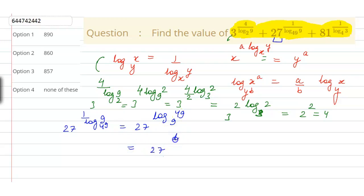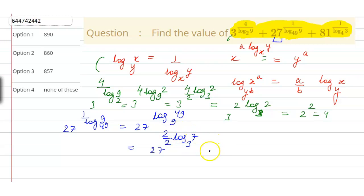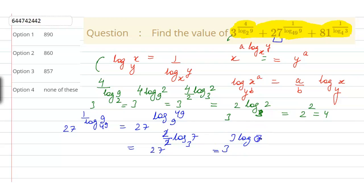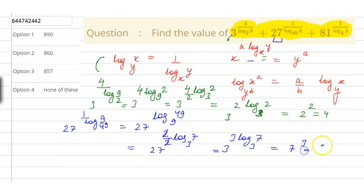This can be written as 27 to the power log of 7 squared to the base 3 squared. The 2 in the exponent comes to the front and the 2 in the base denominator also comes down, giving 2 by 2, which cancels. So we have 27, which is 3 to the power 3, and log of 7 to the base 3. Applying the second property, this becomes 7 to the power 3, which equals 343.